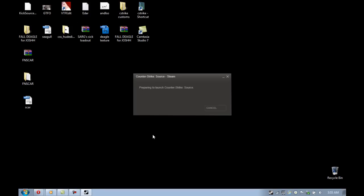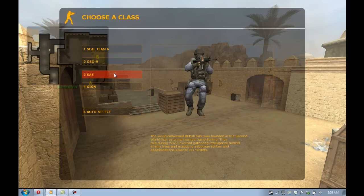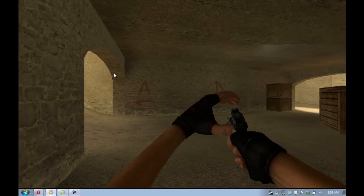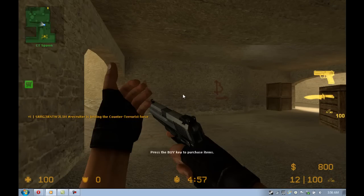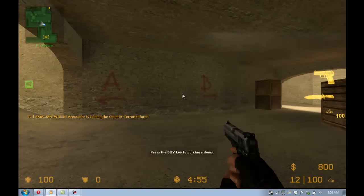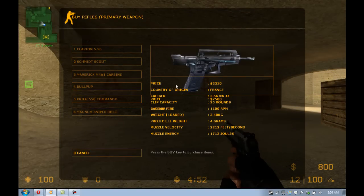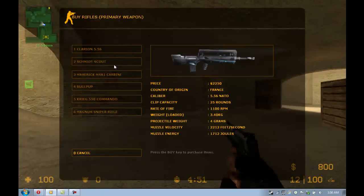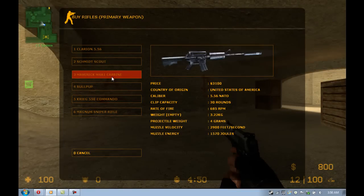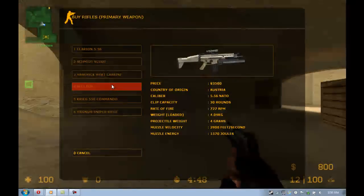And saved everything, closed everything out, now I'm opening up Counter-Strike. And to save you guys some time here, skipped it, went up in here, and found my rifle.